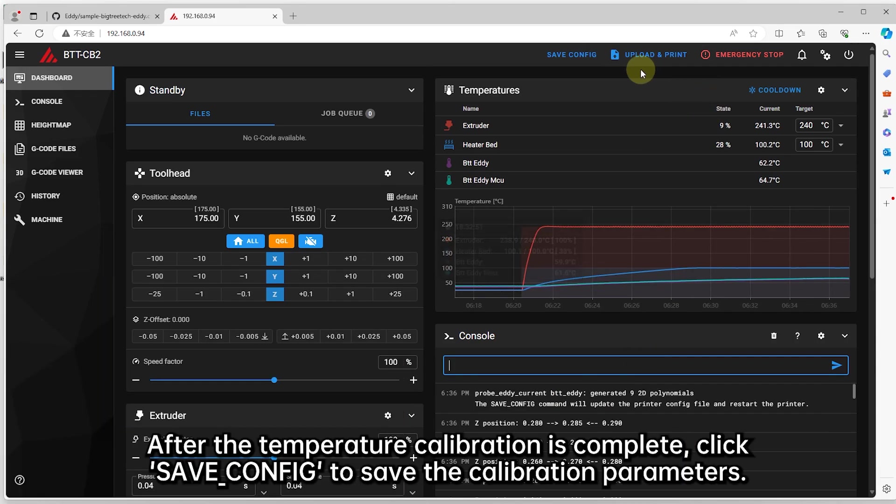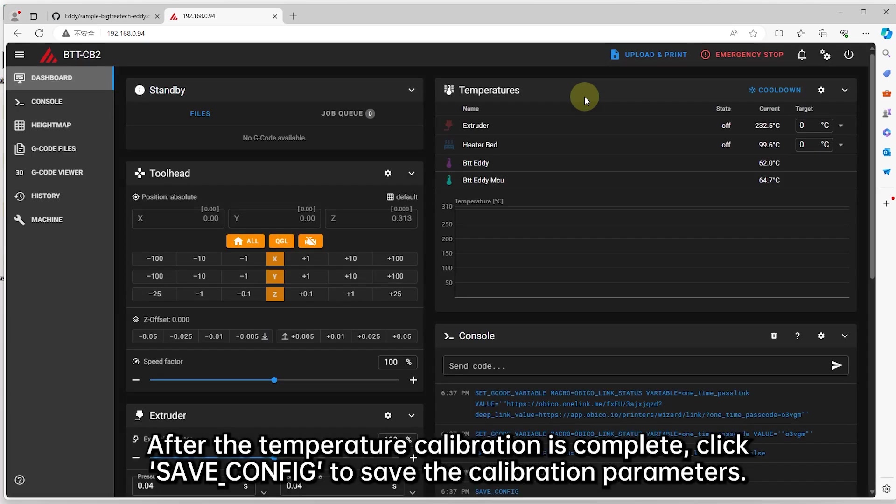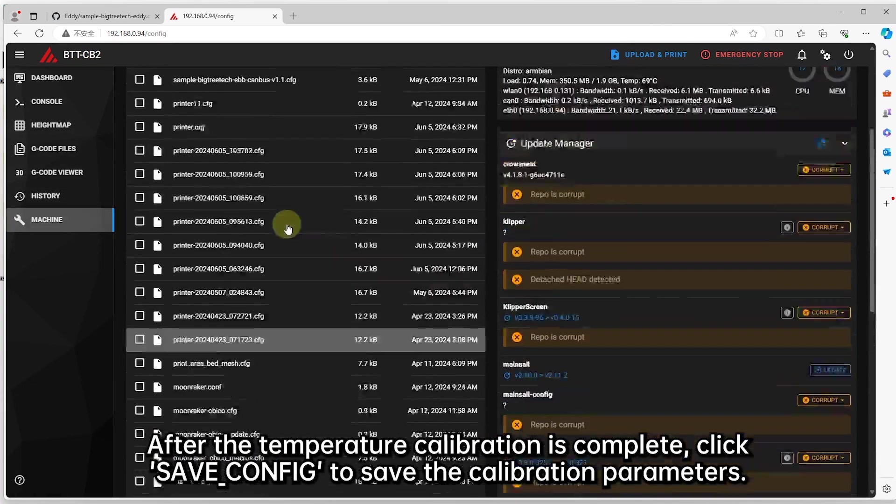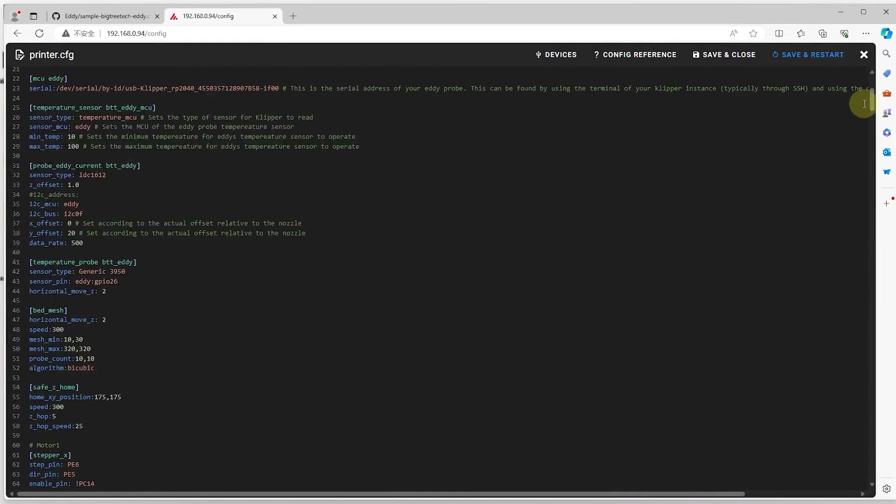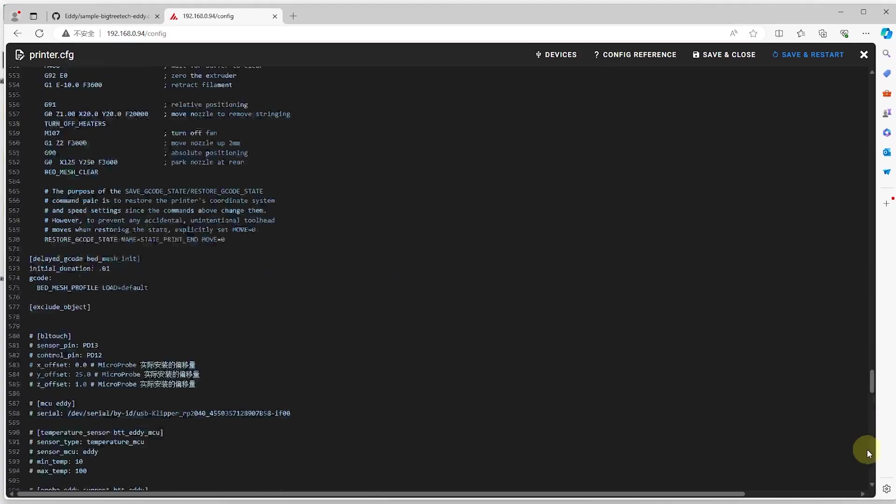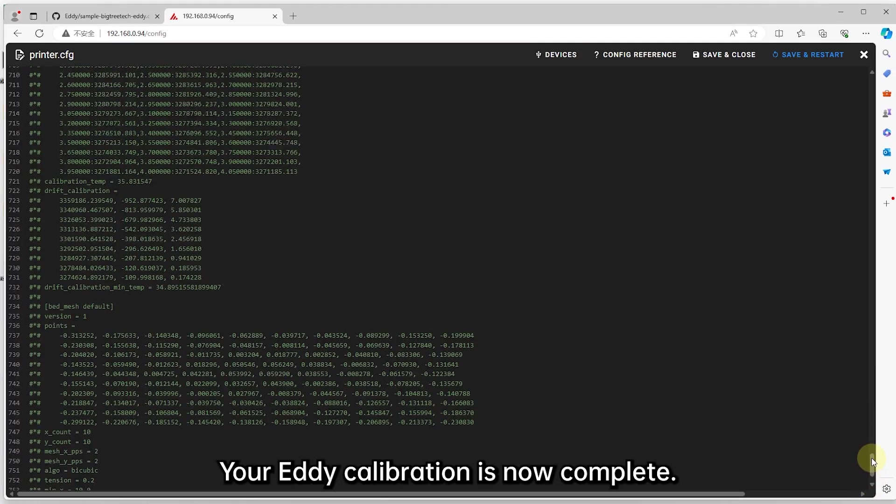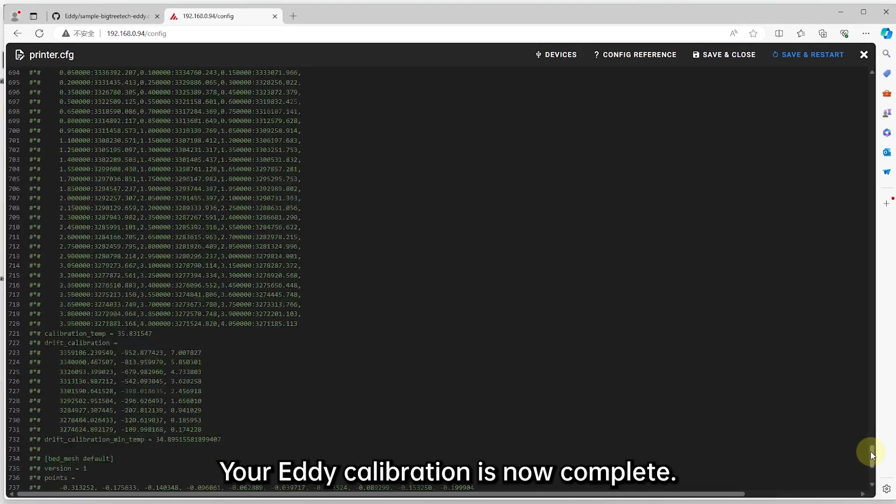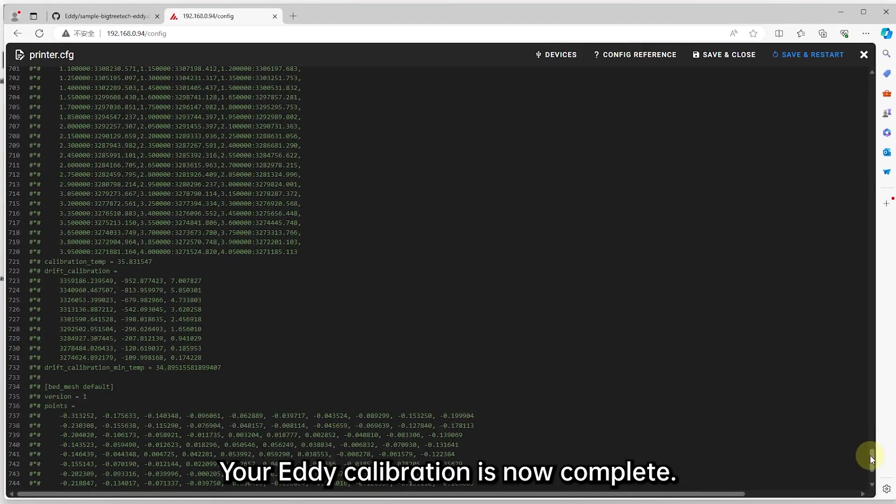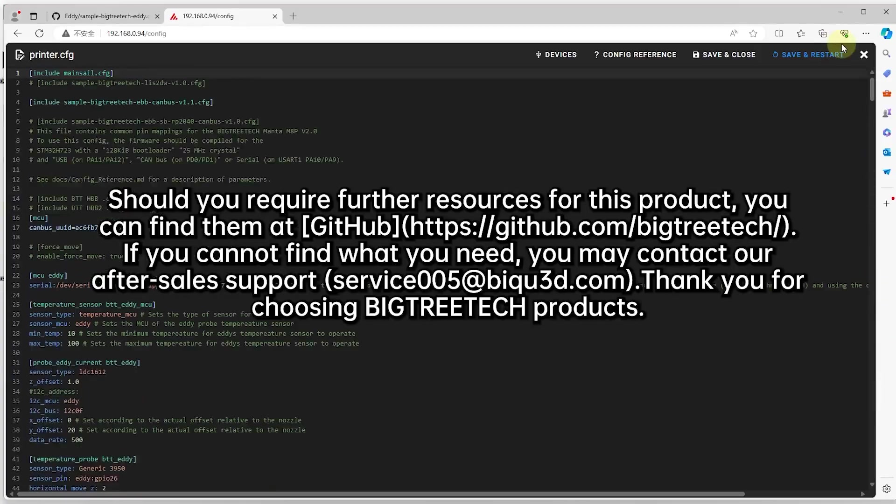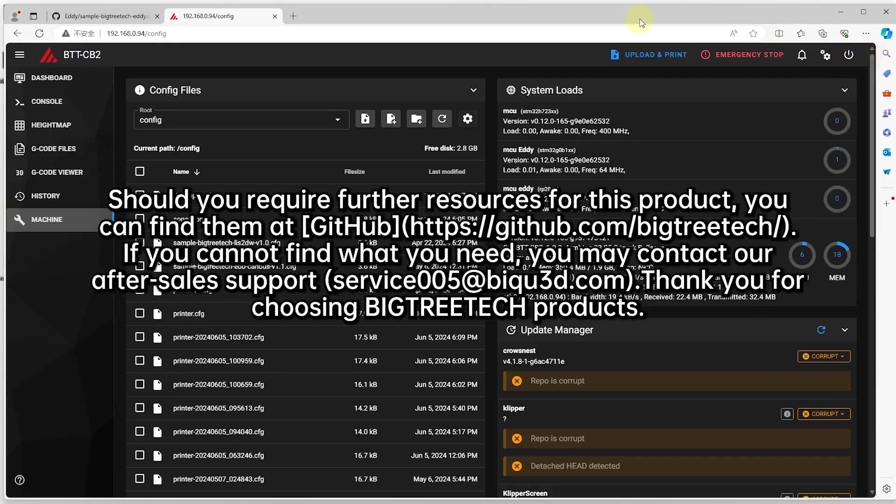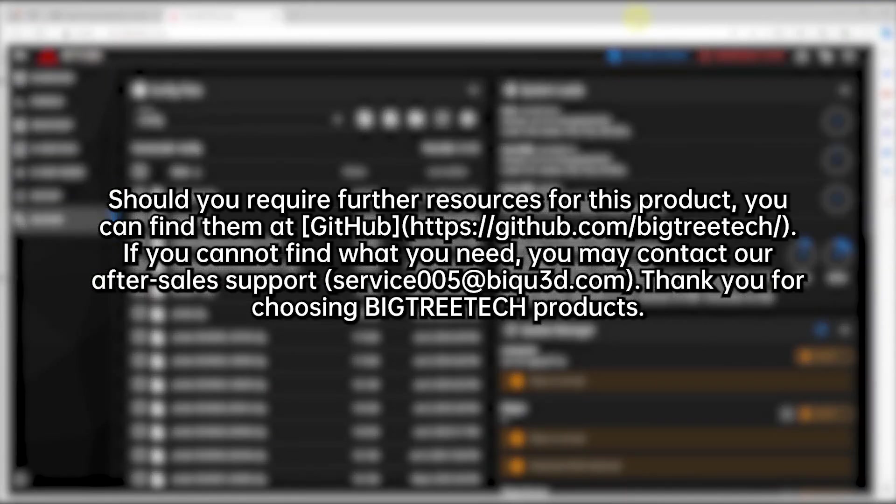After the temperature calibration is complete, click save_config to save the calibration parameters. Your EDDIE calibration is now complete. See you next time.